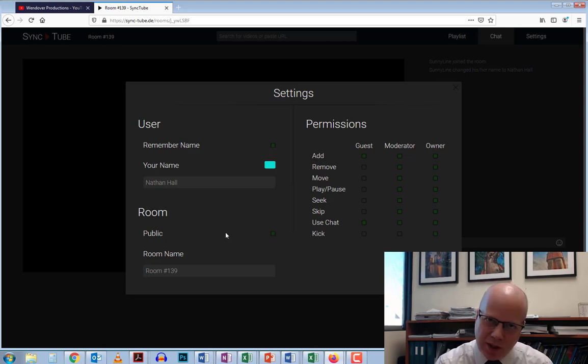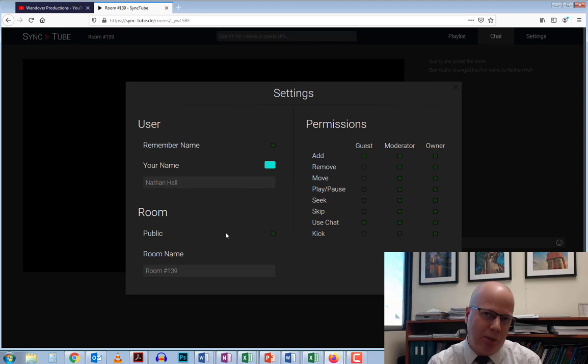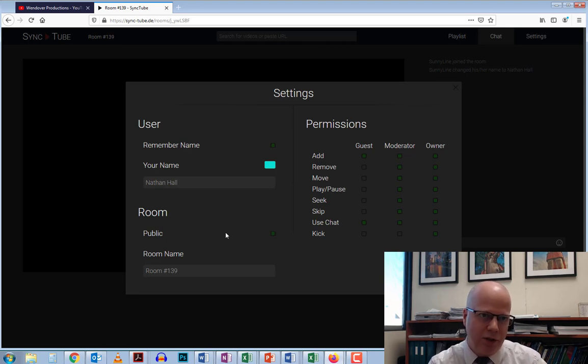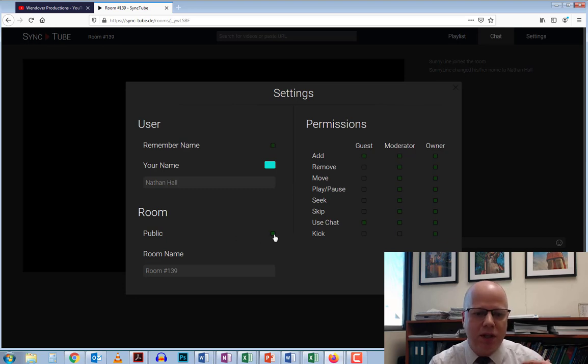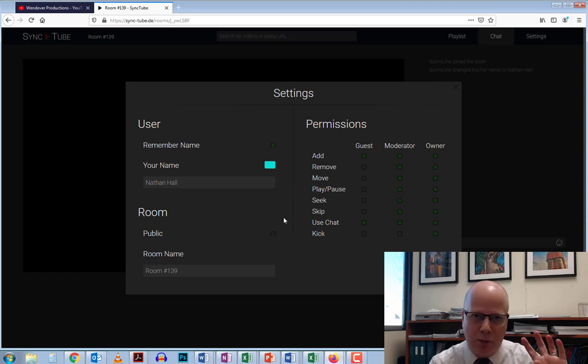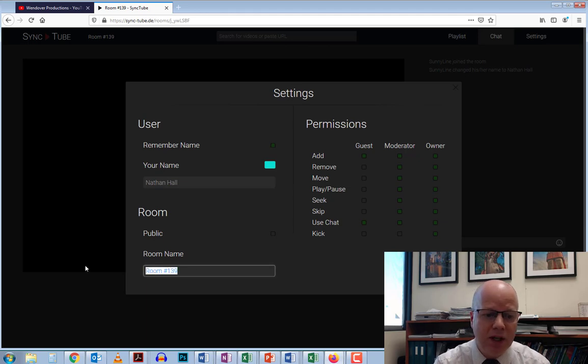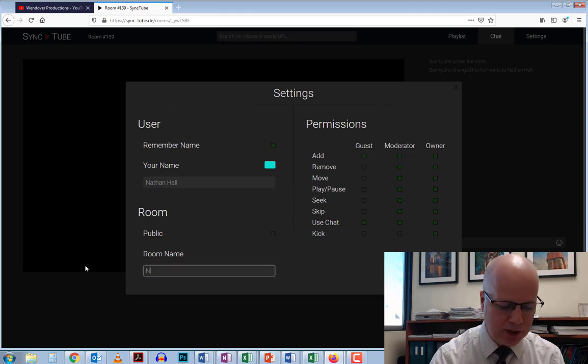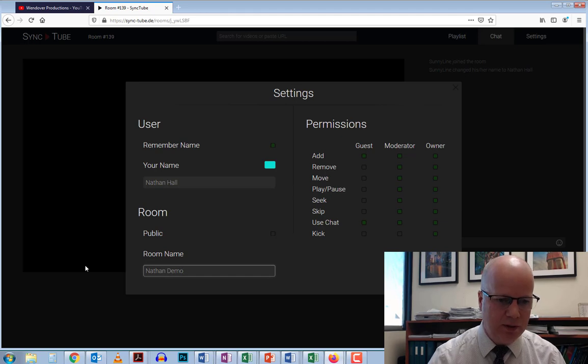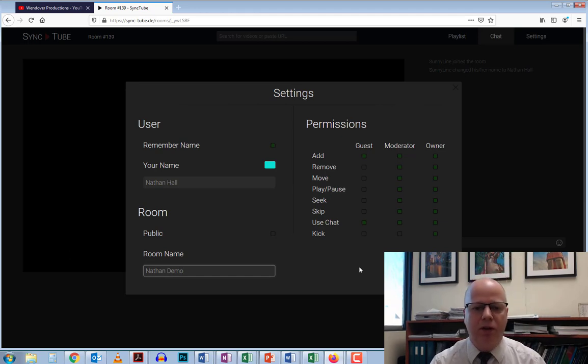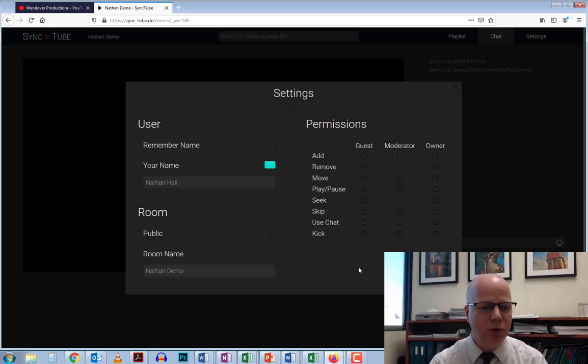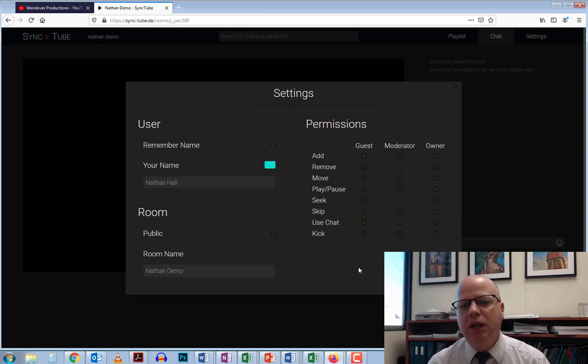One thing you also want to do is take off the public part. The reason is you don't want it found in the search in public rooms. Make sure it's green by default, then click on it to make it go black. Then you can change the room name. I'm going to put this as Nathan Demo.